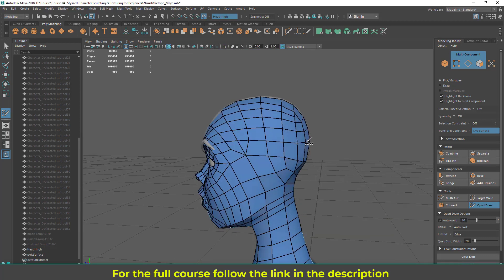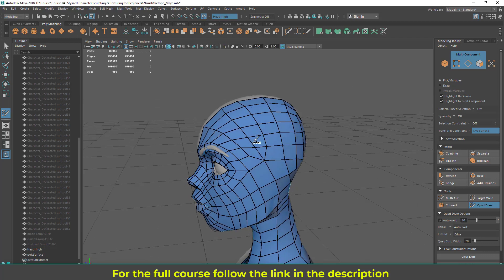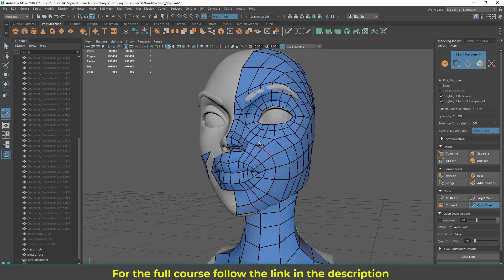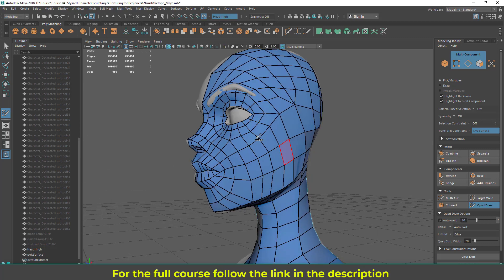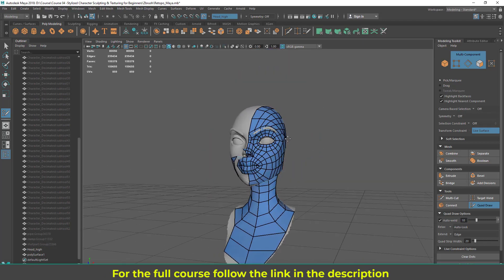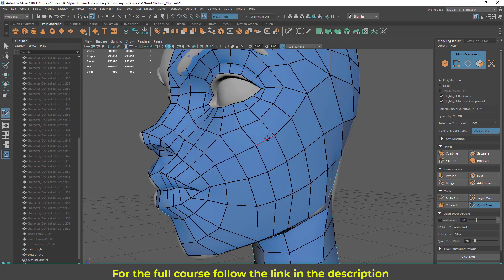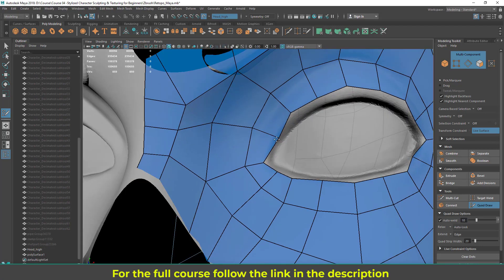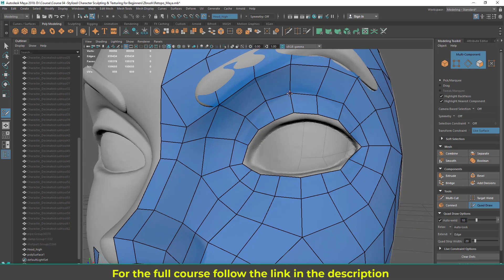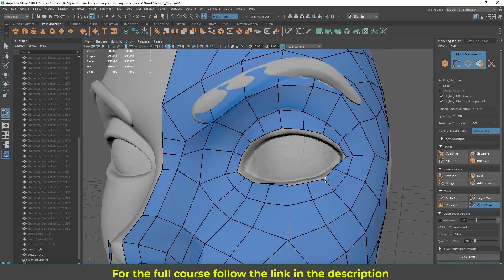The top will also be smooth. I need to adjust this eye area. I'm trying to keep this line aligned to the eyelid, matching the high poly details. If you have something there, try to match it with the high poly lines.